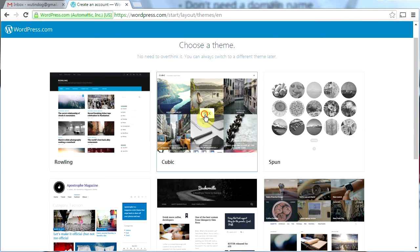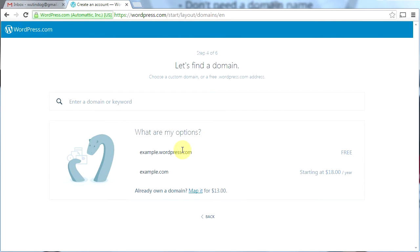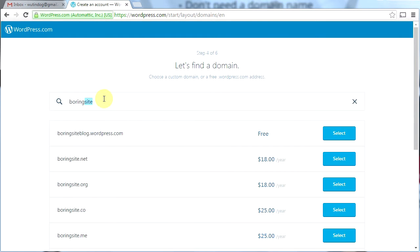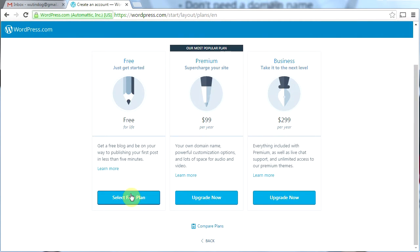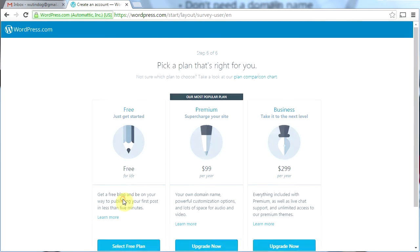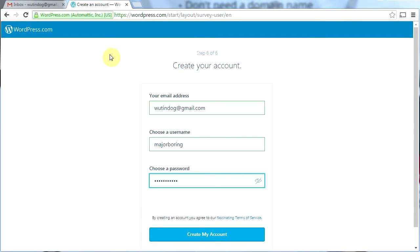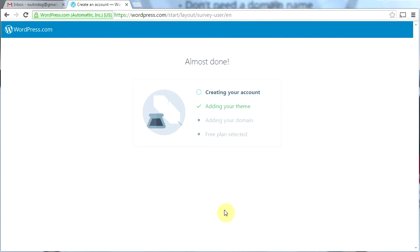I'm going to find a domain here. Let's try 'boring website' — boringwebsite.wordpress.com is not taken, so I'll select that. Over here on the left I'm going to select the free plan. Make sure you write this password down because you'll need it to log in. Now I'll click 'Create my account' and I almost have a WordPress website already.